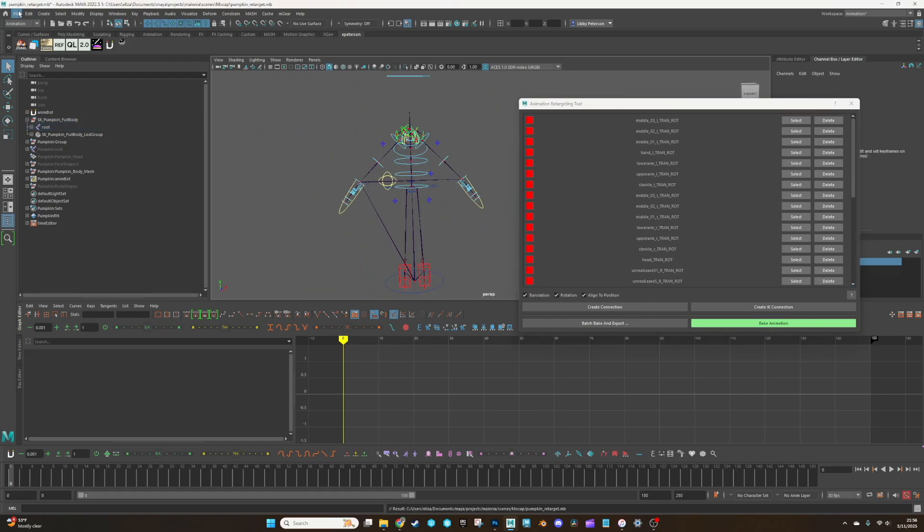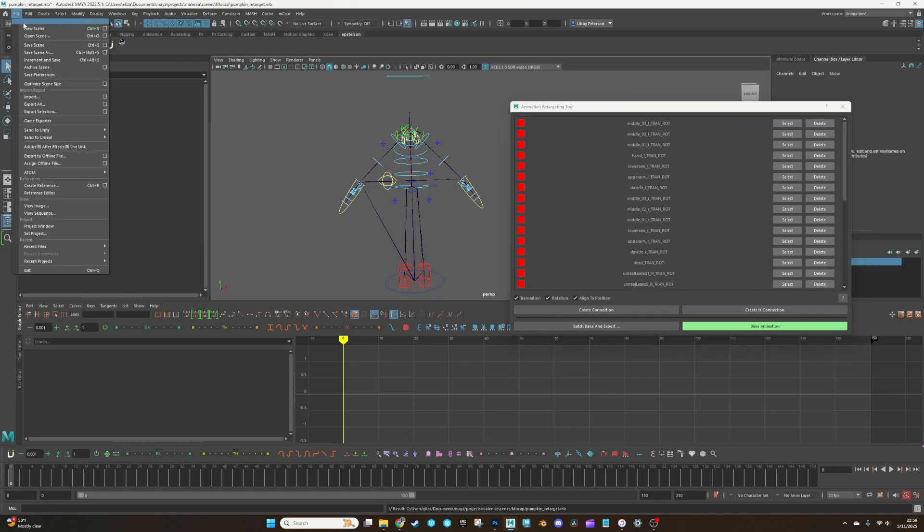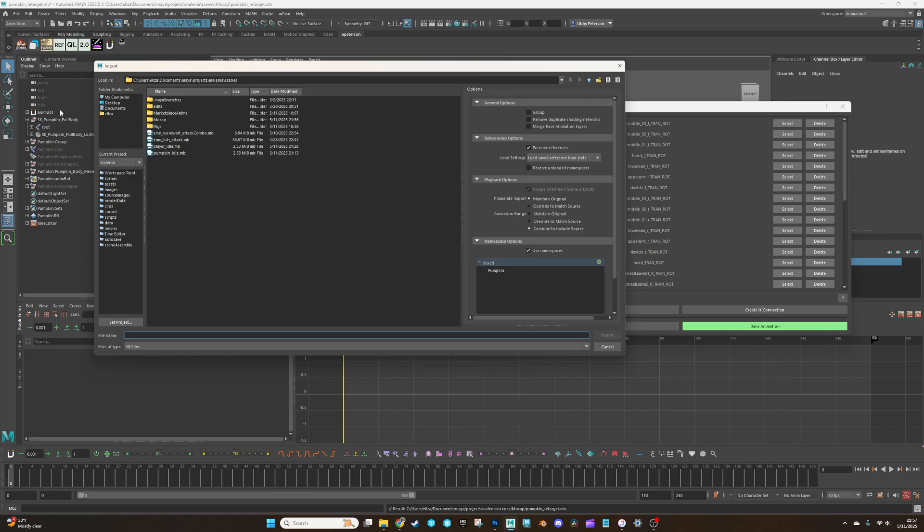Now what we need to do is import the animation. This is our retarget file. We don't want to overwrite this because it has all the data of the connections here. So what we're going to do is save as after we've imported the mocap. So go to file, import the FBX.